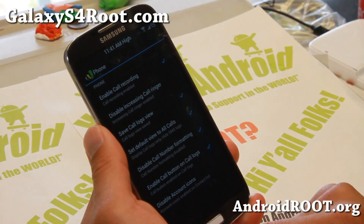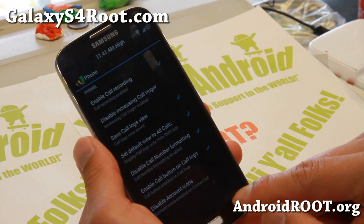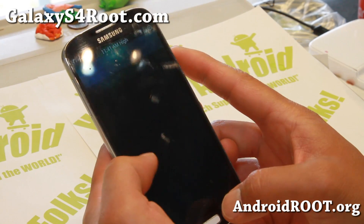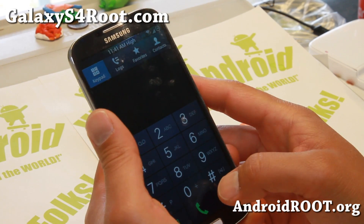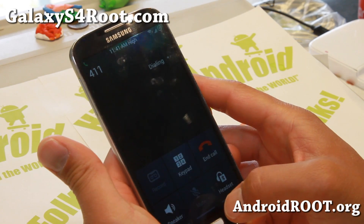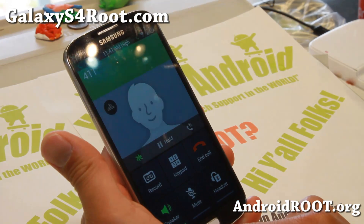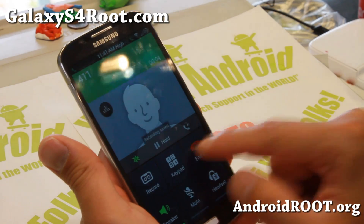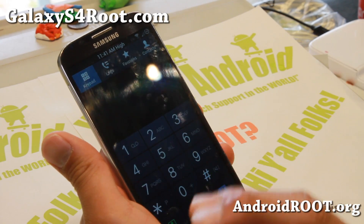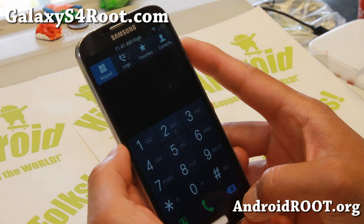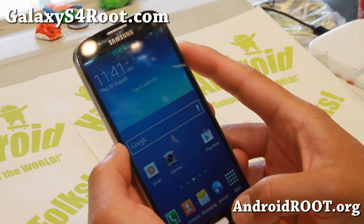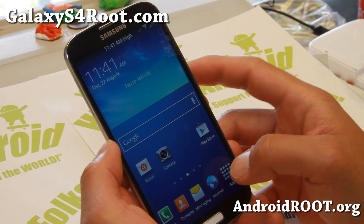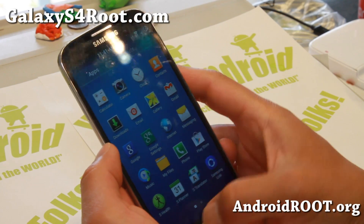Also you can enable call recording — all of these nice options here. Let me show you call recording real quick. Dialing 411 — and there you go, you can record calls. The calls are stored under an audio or call directory — just look for some kind of audio call directory and you will be able to find that.